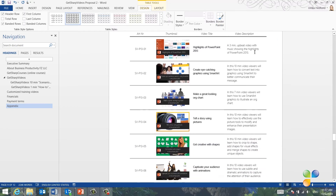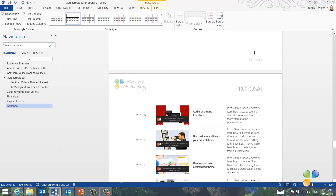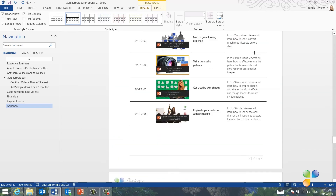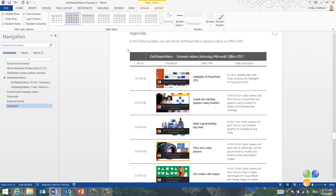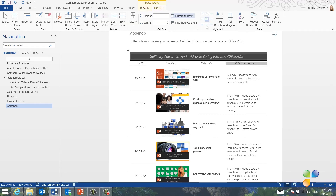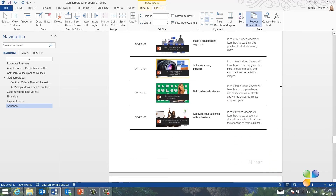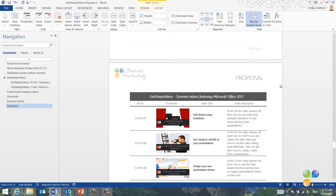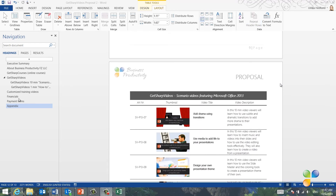Since this table is quite long, it splits between multiple pages. To repeat the table and column headers on each new page, mark the rows you want to repeat. Here I'll mark the first and second row. Go to the Table Tools and select the Layout tab. Click Repeat Header Rows. Now the two rows are repeated on each new page, making the table much easier to read.